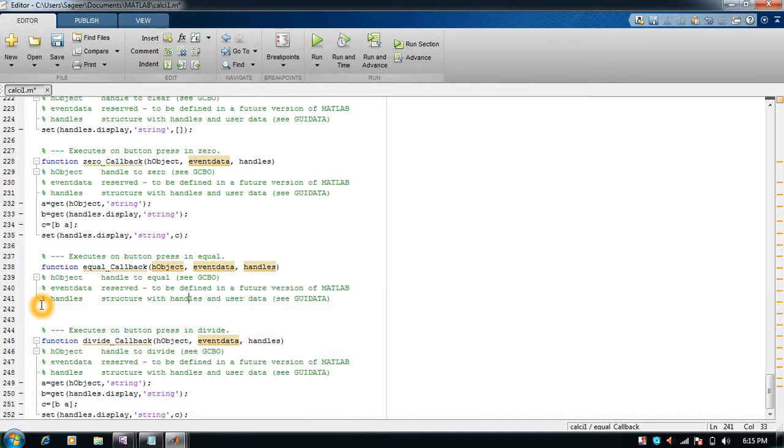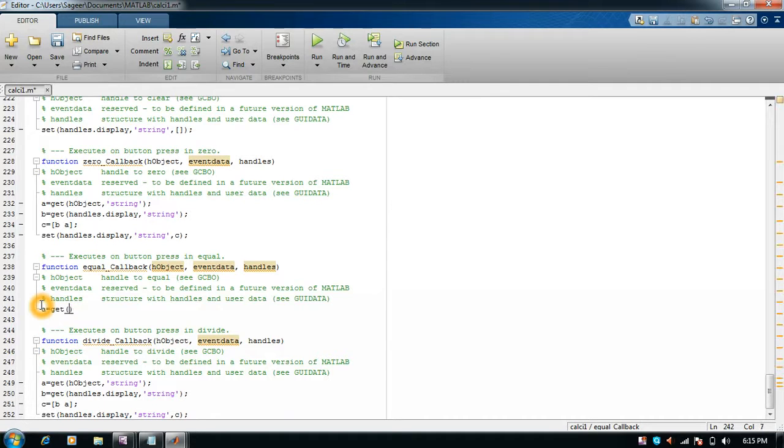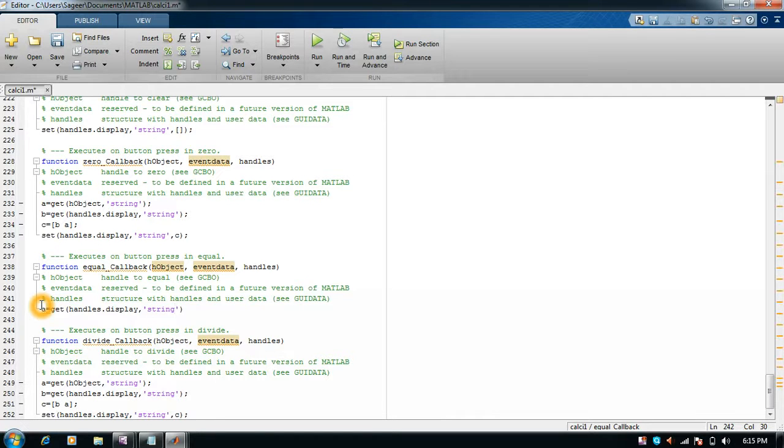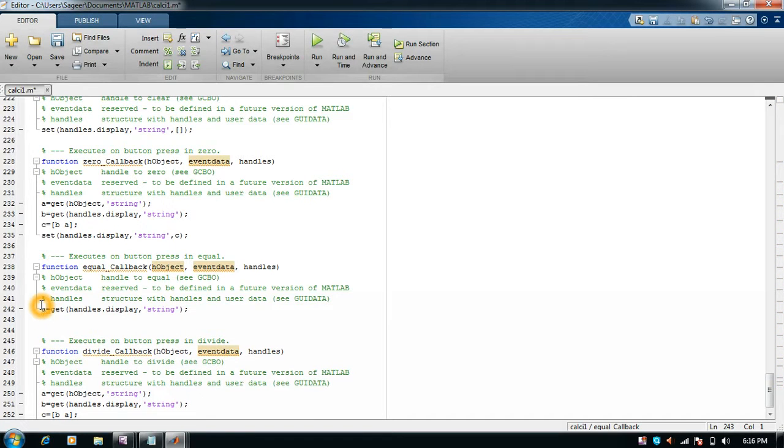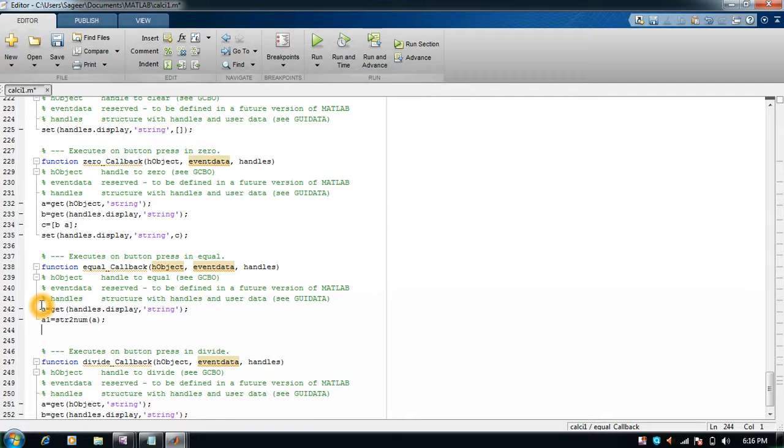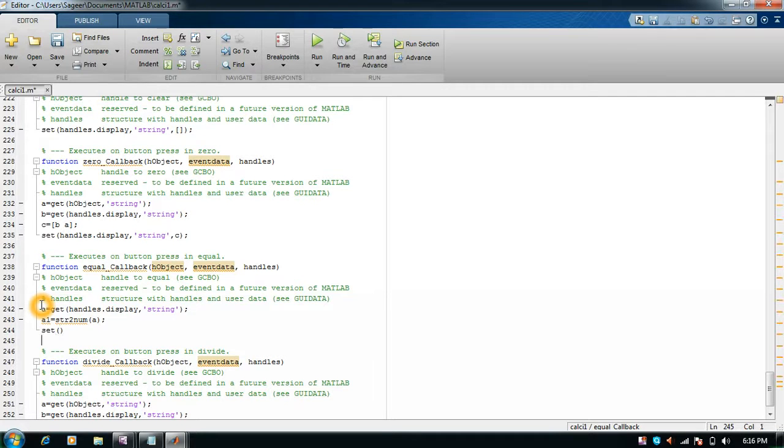With equal, I'll write a equals to get handles.display string. As soon as equal is pressed, I need the result to be printed. I'll form another variable a1 equals str2num(a). It means the final result will be converted from string to num and then I'll display it.